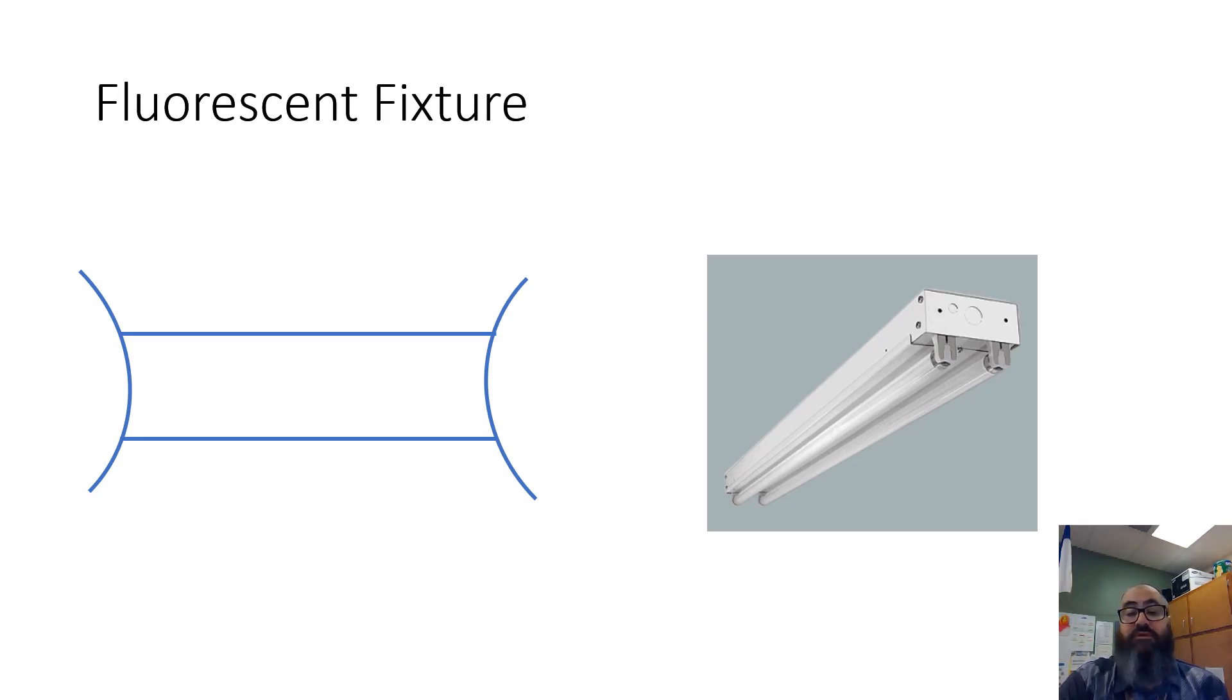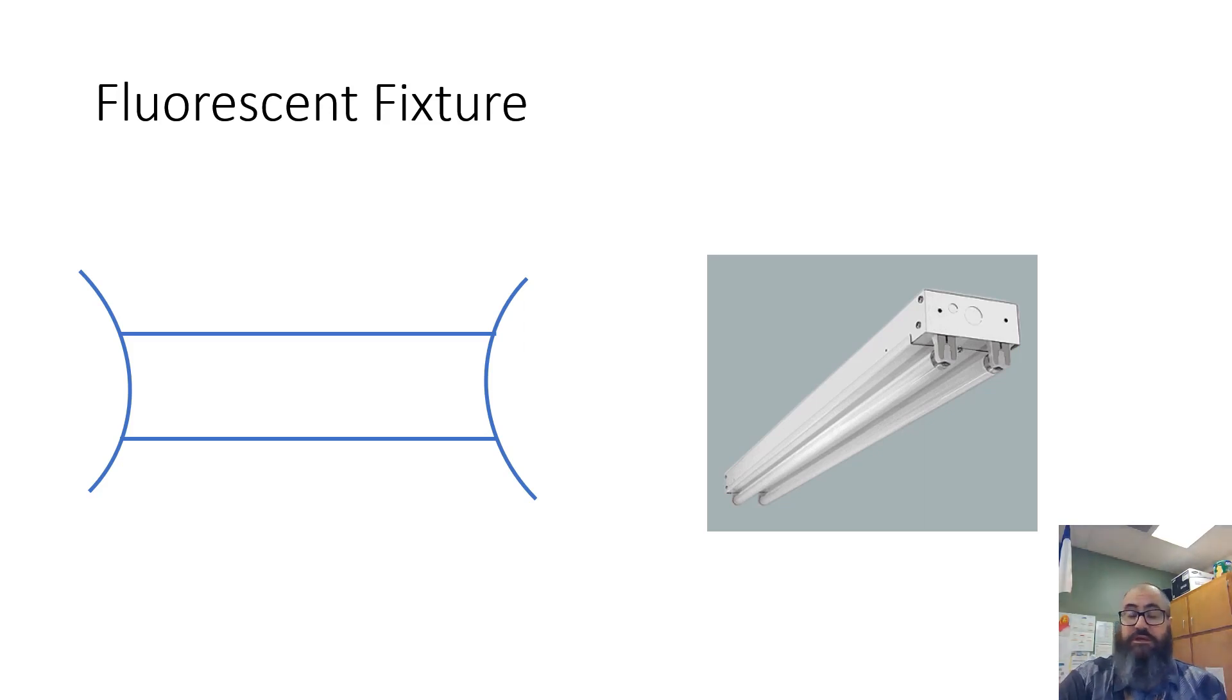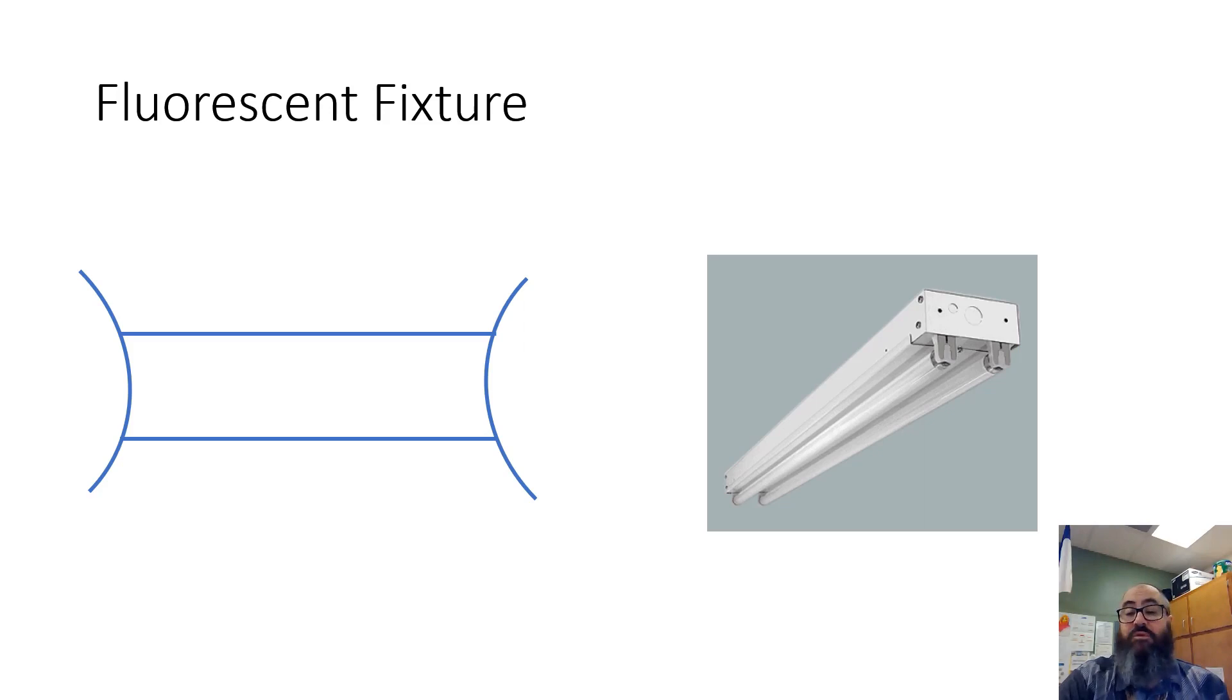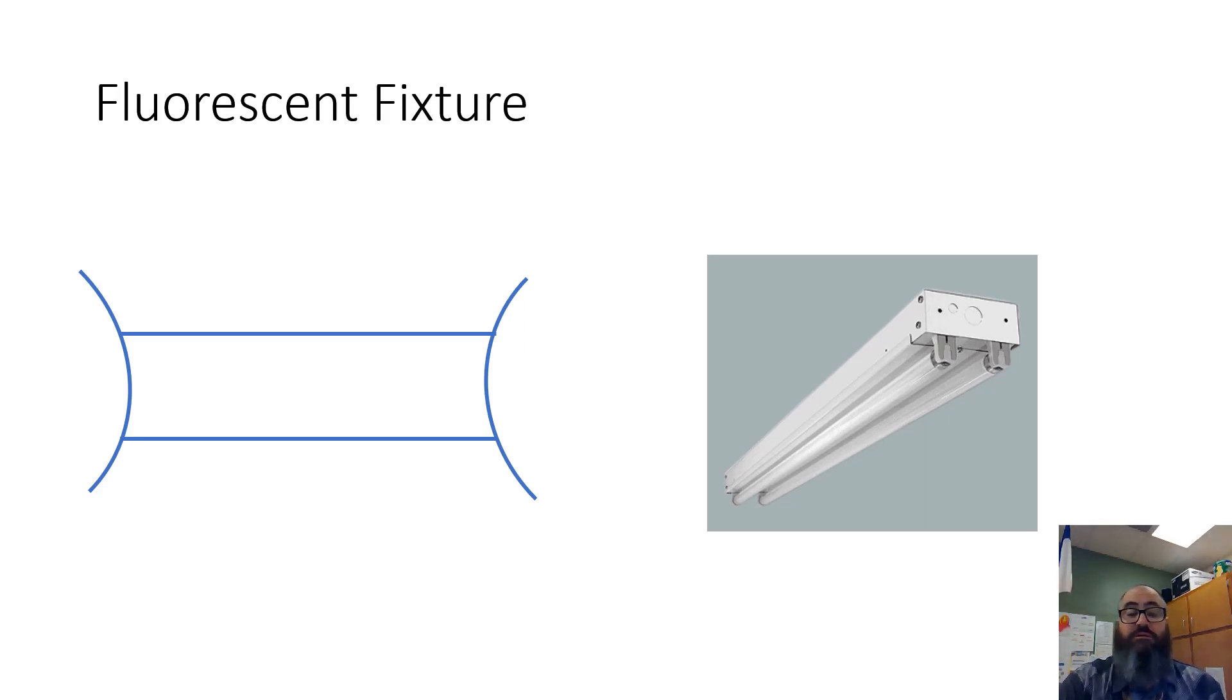The symbol to represent a fluorescent fixture is this symbol right here: two horizontal lines and two arcs at each end. There are several different types of these fixtures, and the same with a lot of the others we've looked at. That's where your annotation comes in handy - you put notes beside it. For fluorescent, you have two-tube, four-tube, single tube, surface mount, recess mount - there's all kinds.